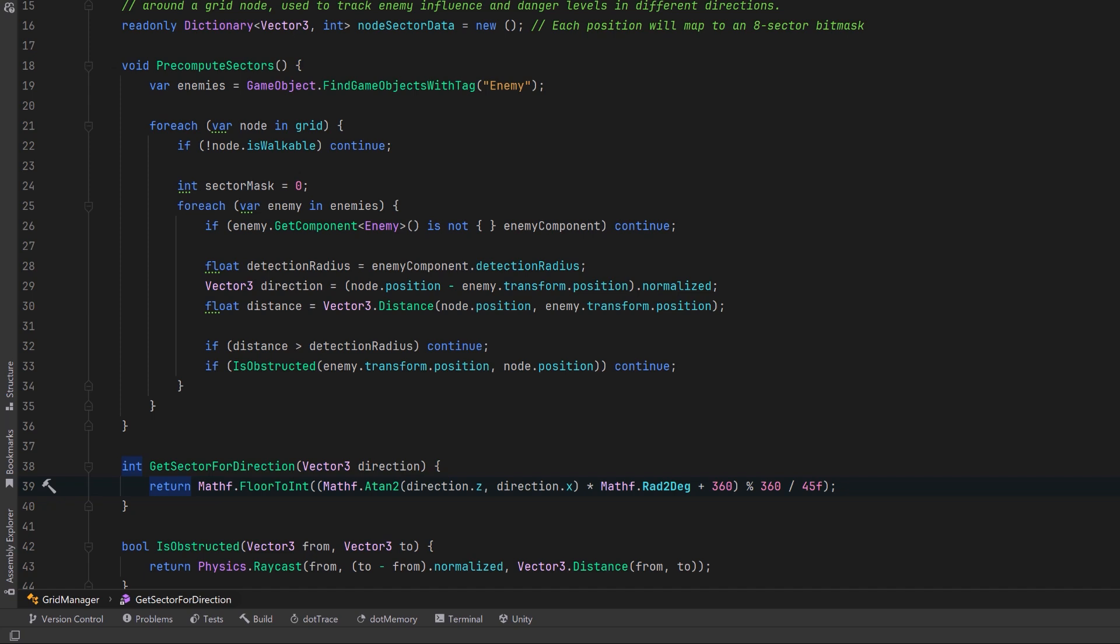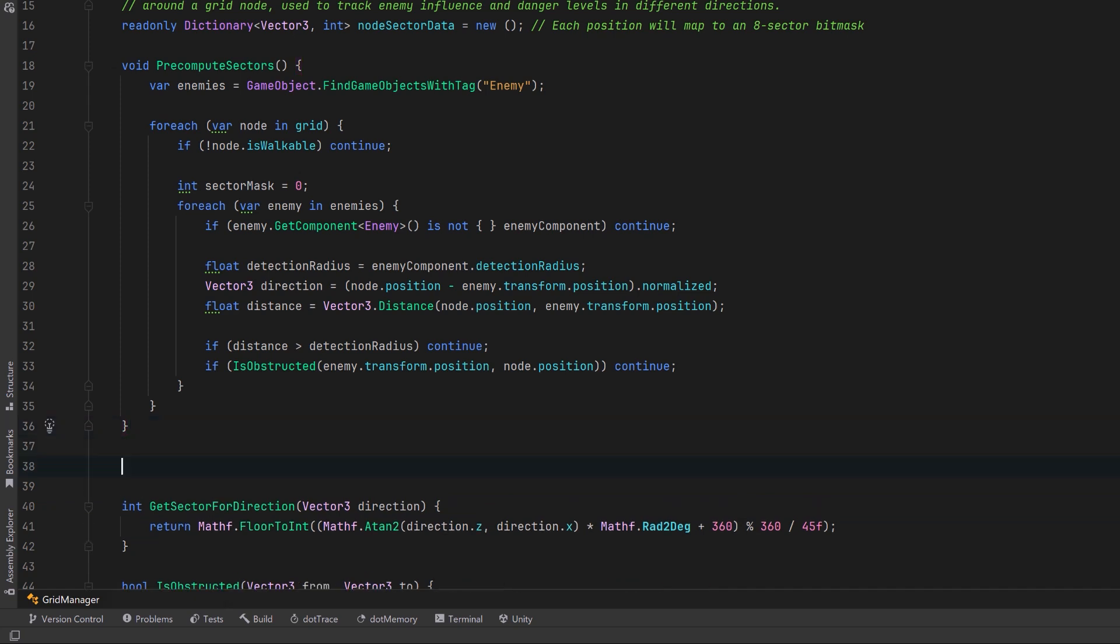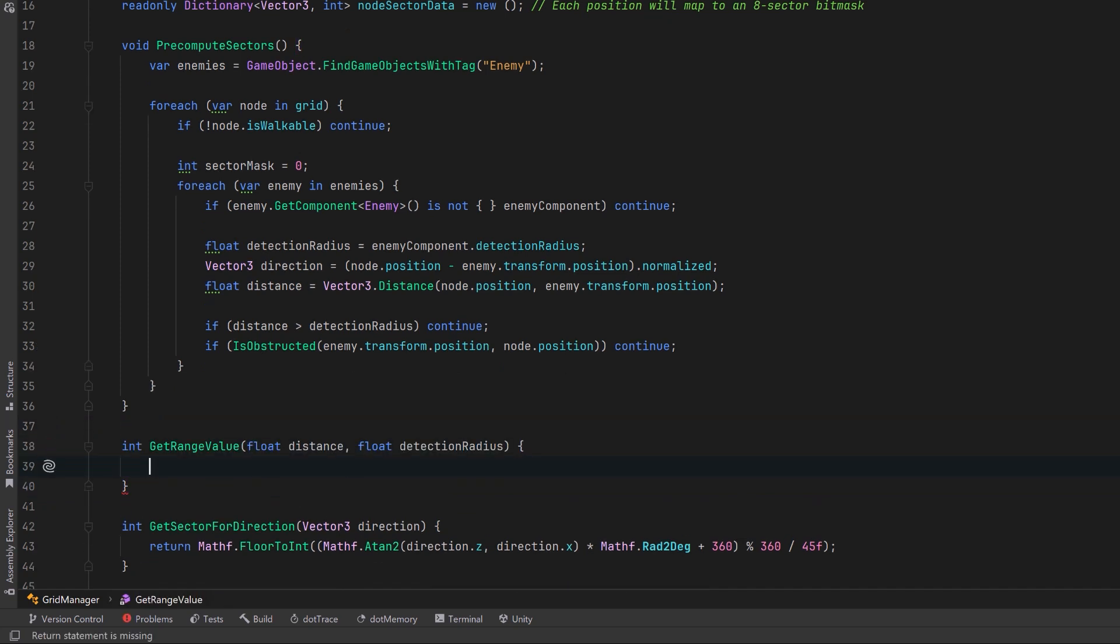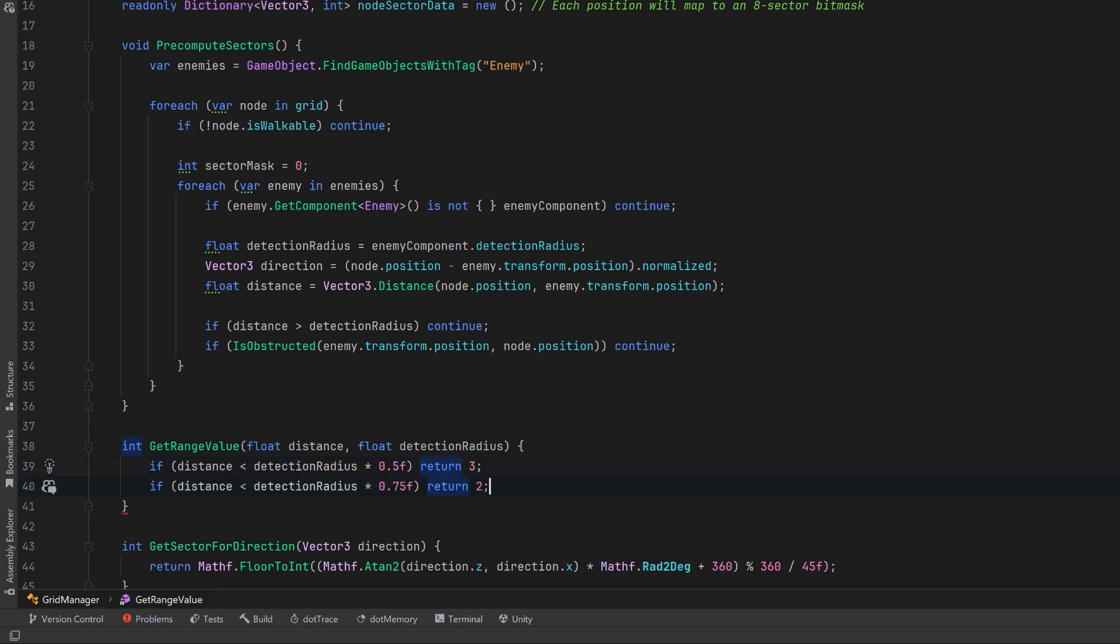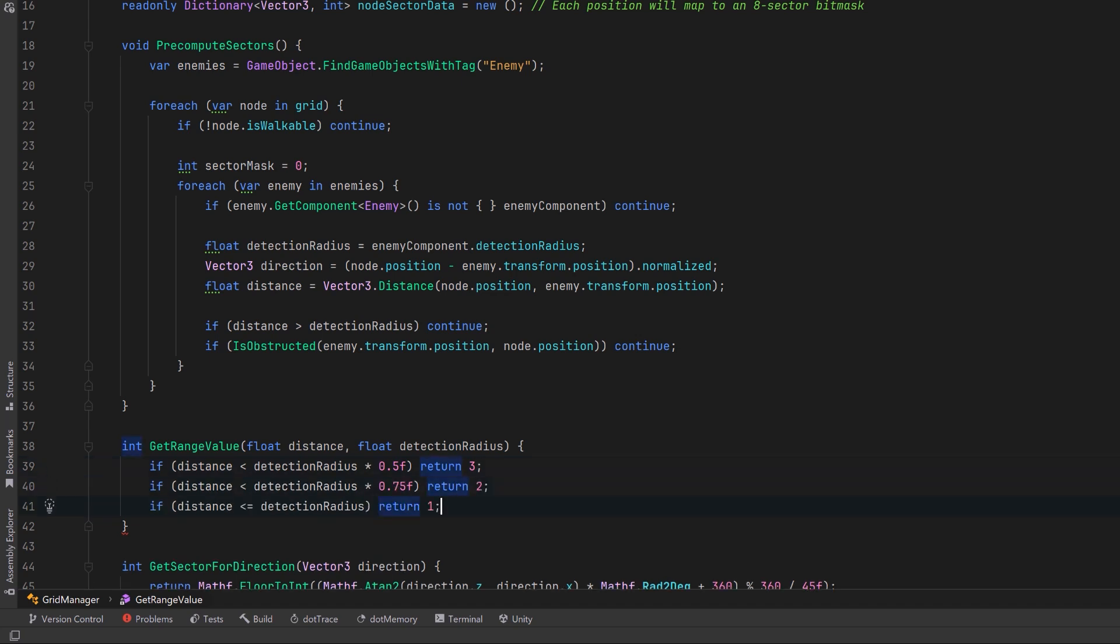So that'll split our node up into 8 sections but I also want to give them a value based on how close we are to the enemy. All the enemies have a detection radius and we could consider that kind of their max range. If we're closer than 50% of that range we're in real danger. Let's return a higher value like 3 but maybe if we're within 75% of that range we could return a 2 and if we're actually within the max range we could return 1. If we're not in range at all we would return 0.